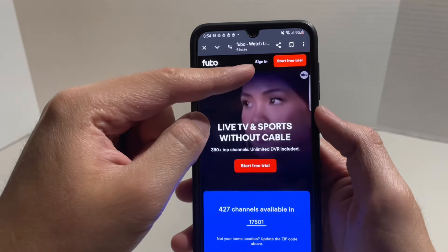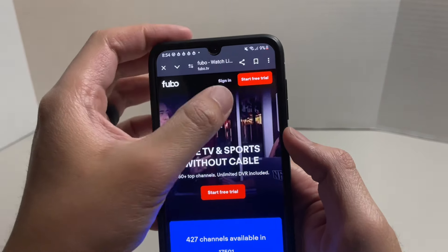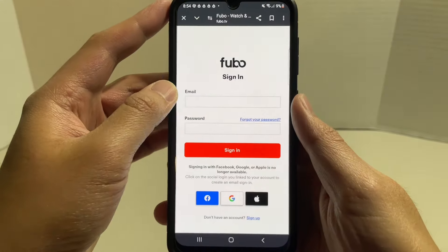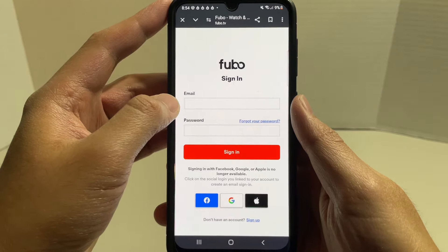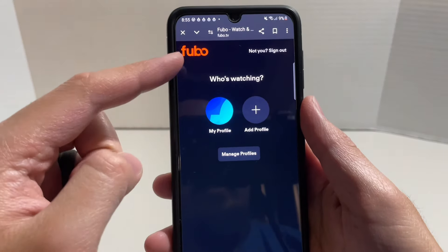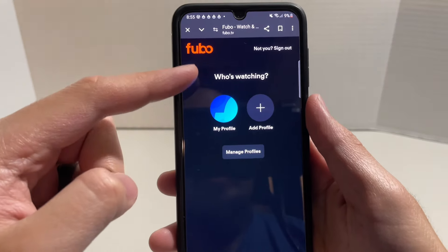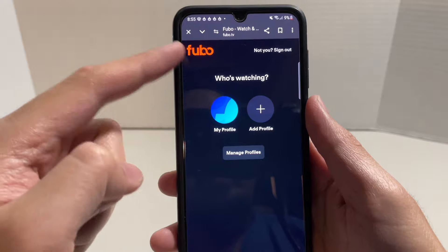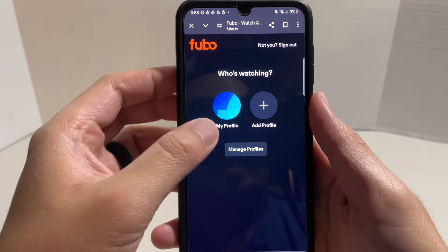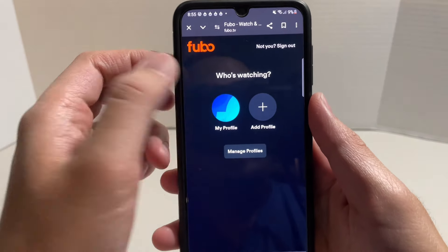On their website, you can see Sign In, so I'm going to click on that and log into my account. I've just signed in and here are the profiles on my FuboTV page, so I'm just going to click on one of the profiles.